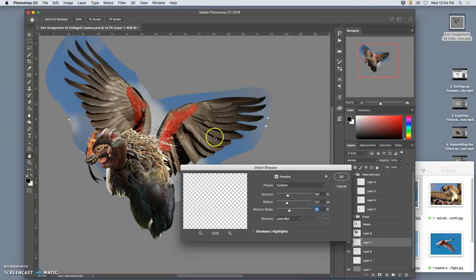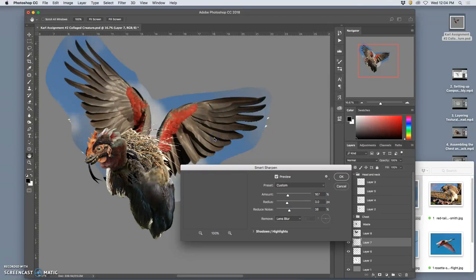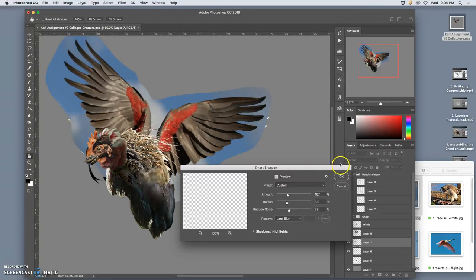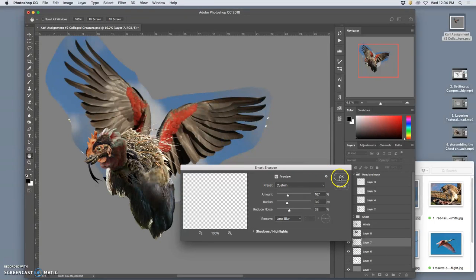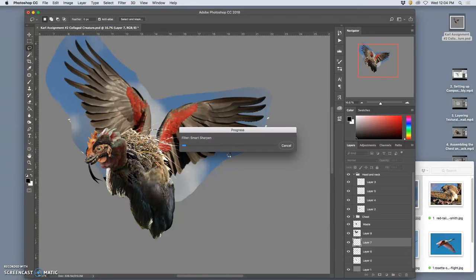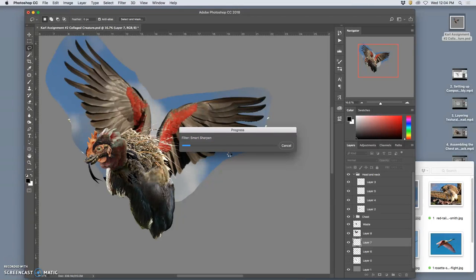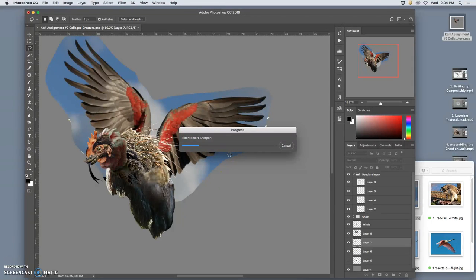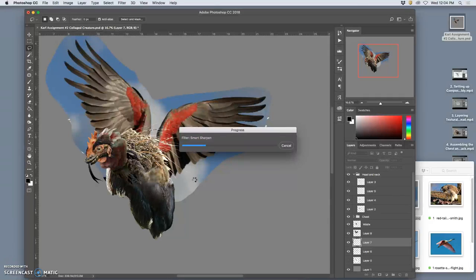Keep everything down pretty low. See if it will give me a preview. It's not going to process fast enough to give me a preview. But if I say OK, it's going to sharpen the contrast at the edges. And I'm hoping especially at the edges between the tips of the feathers and the sky, that will make it easier to select out.